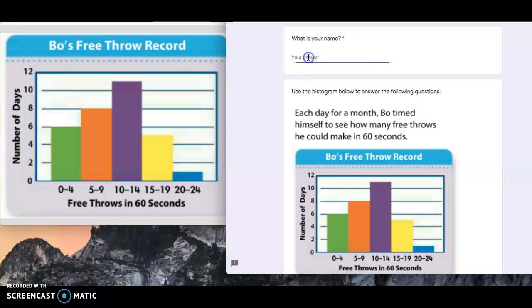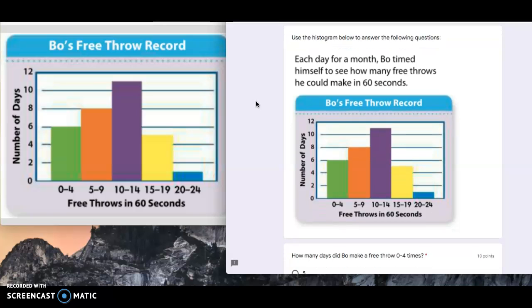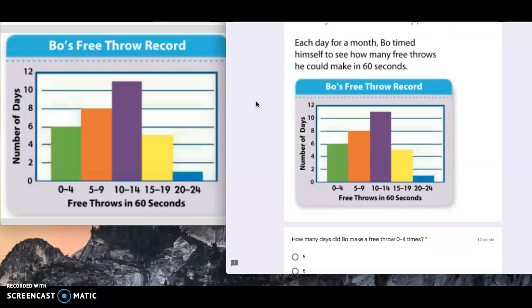I will type in my name. The question says each day for a month, Bo timed himself to see how many free throws he can make in 60 seconds. These are the intervals that they came up with.